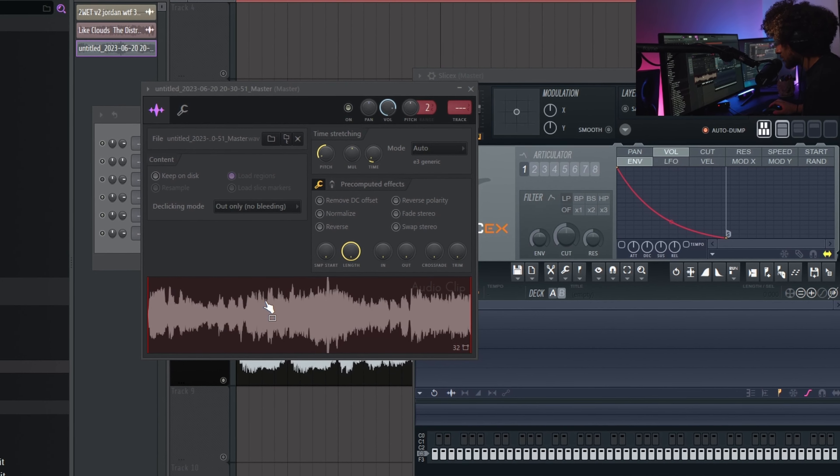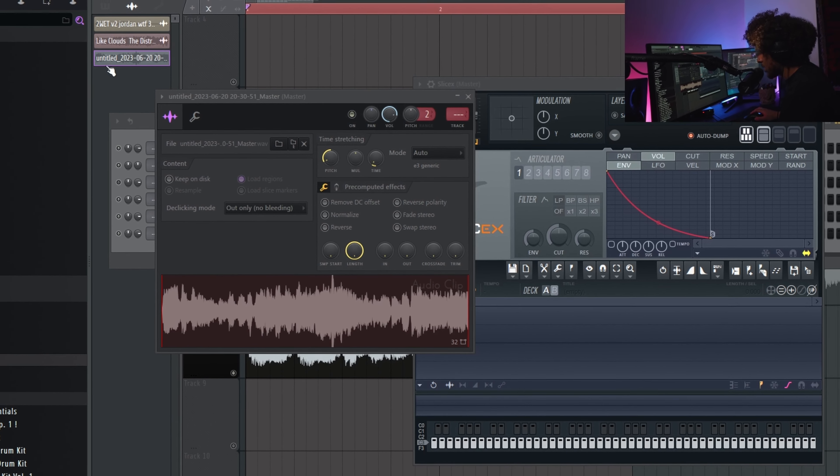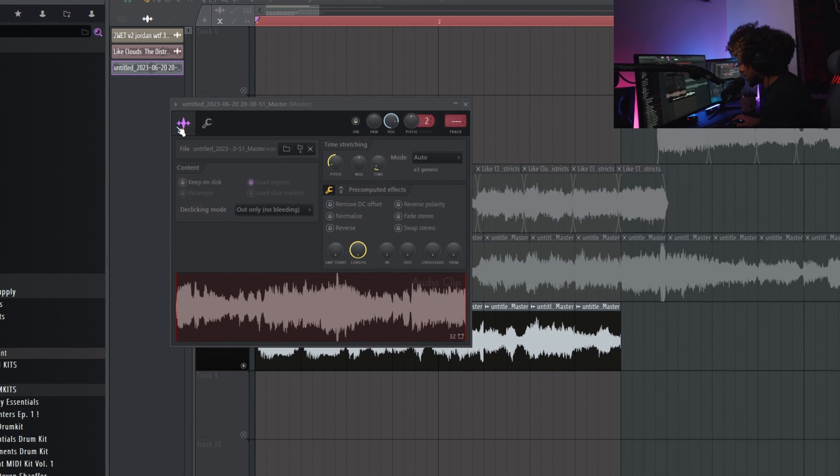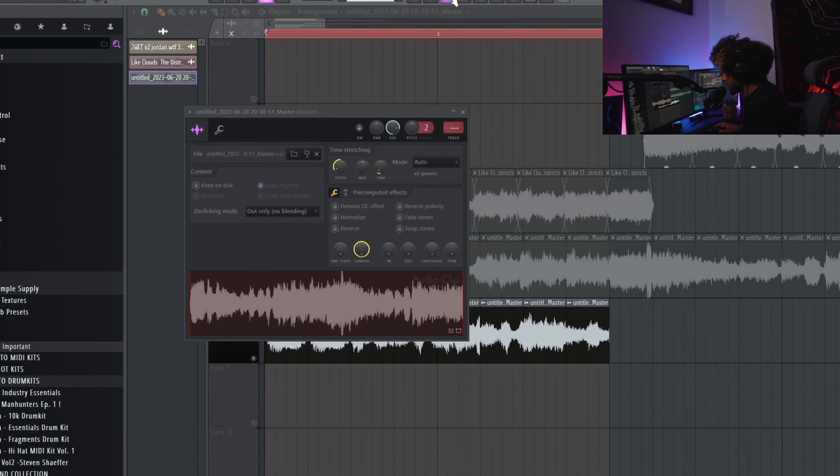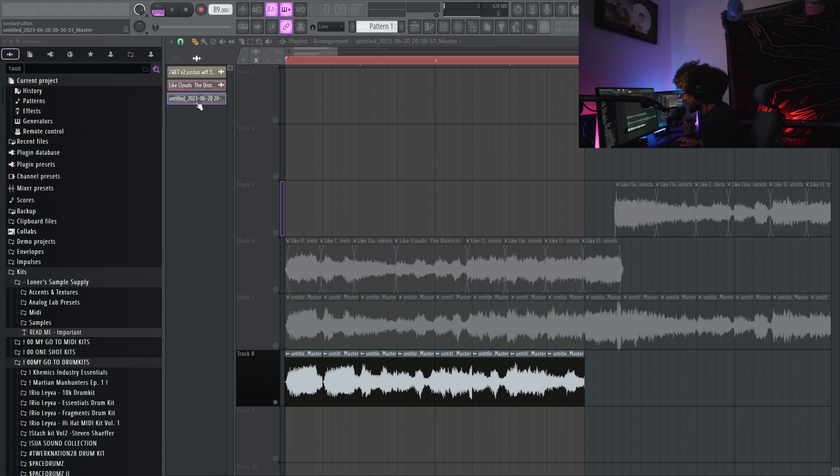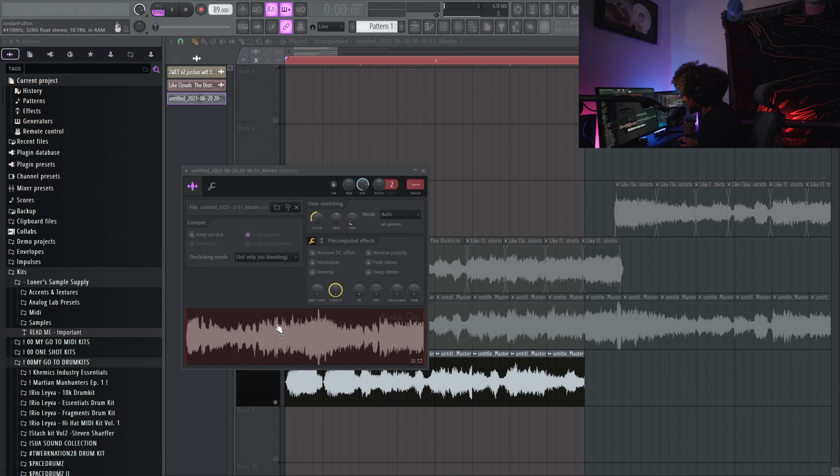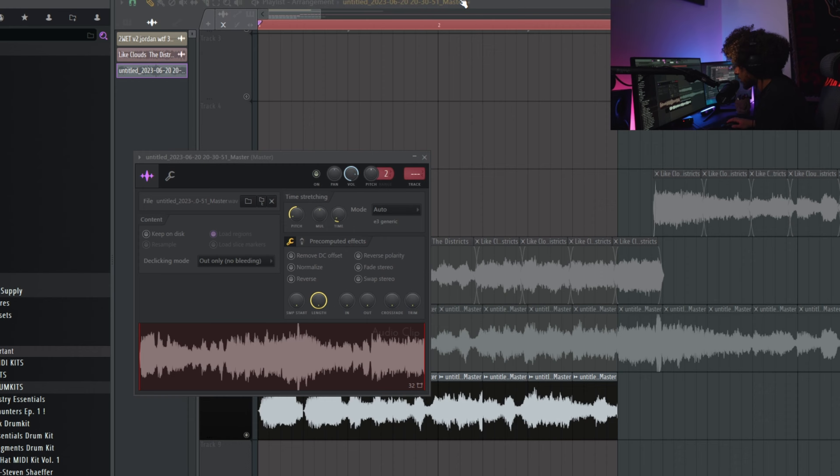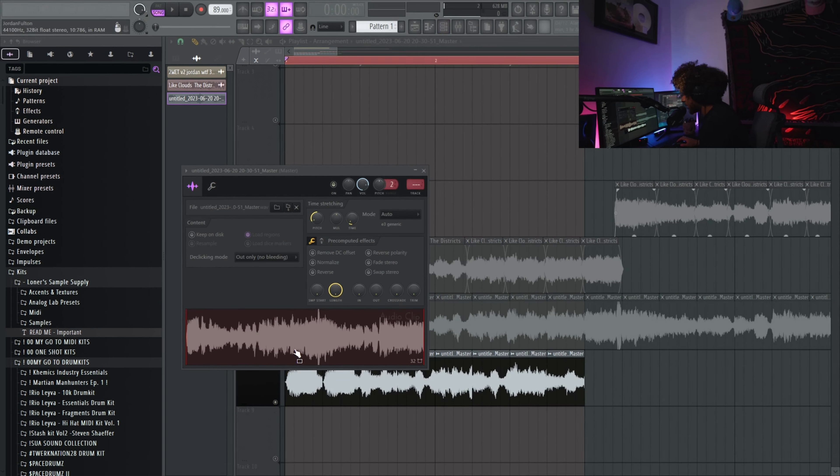Alright boom, so you're gonna go to your sample that you rendered out, so this untitled thing right here. Boom. So you're just gonna drag this. So I'm gonna left click, drag and throw it on my channel rack. You can hover over this button while you're dragging it and it'll pop it up.